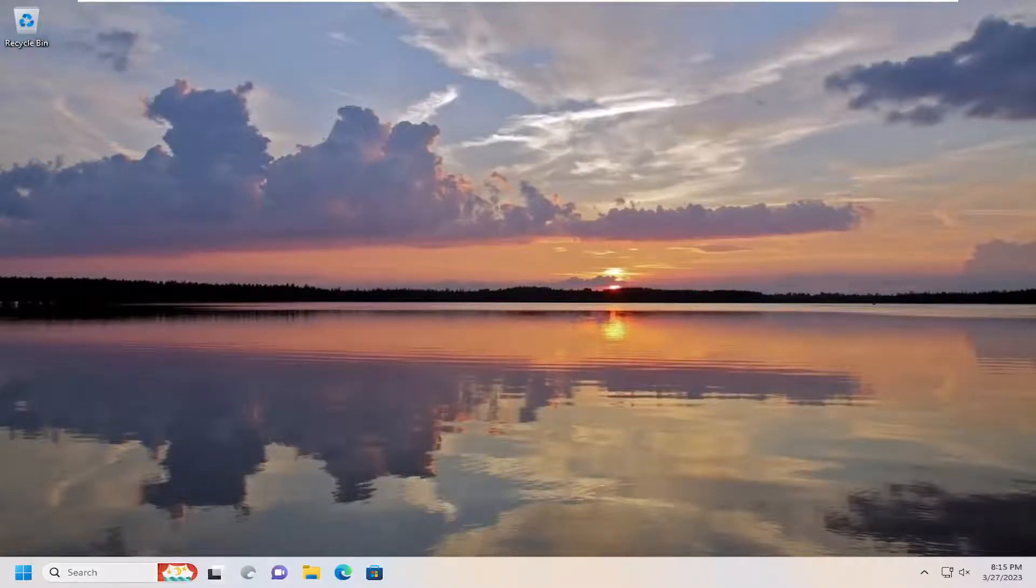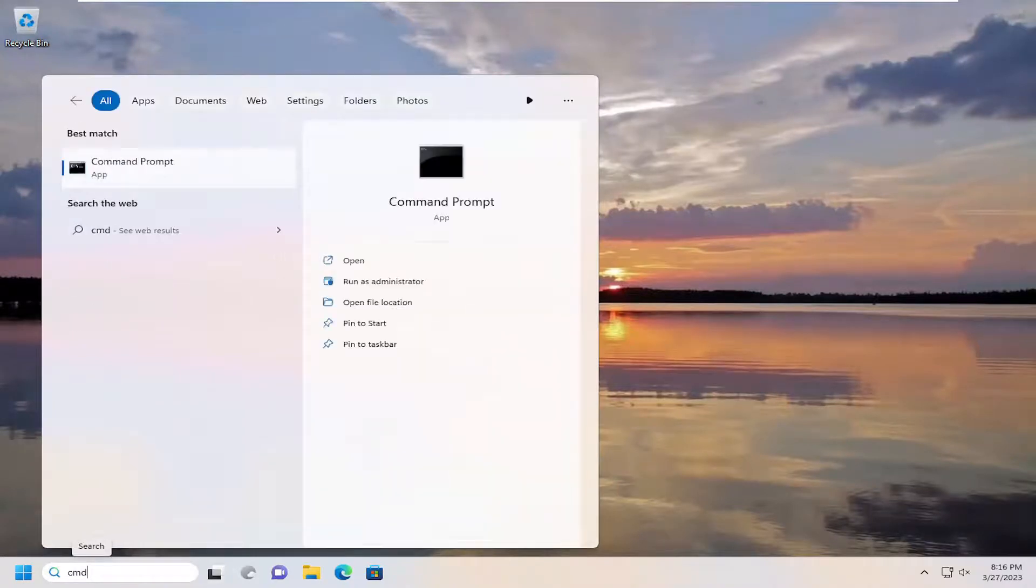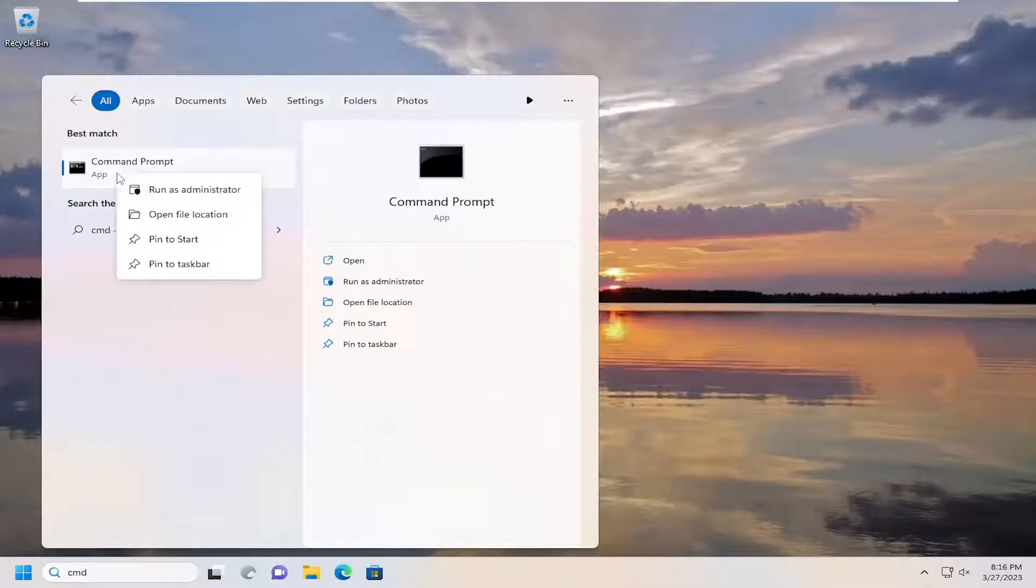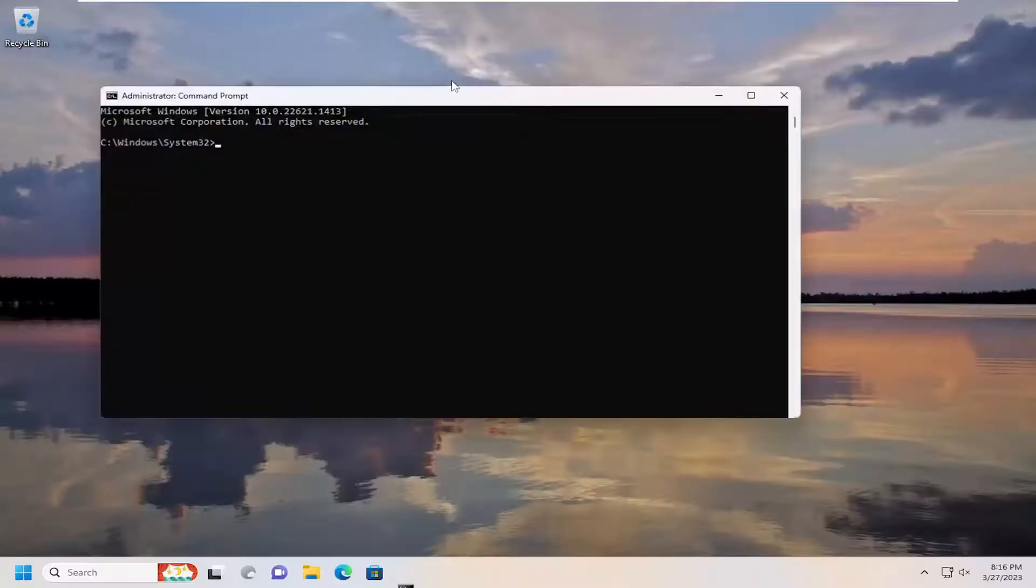We're going to start by opening the search menu. Type in CMD, best match will be command prompt. Right click on that and select run as administrator. If you receive a user account control prompt, select yes.